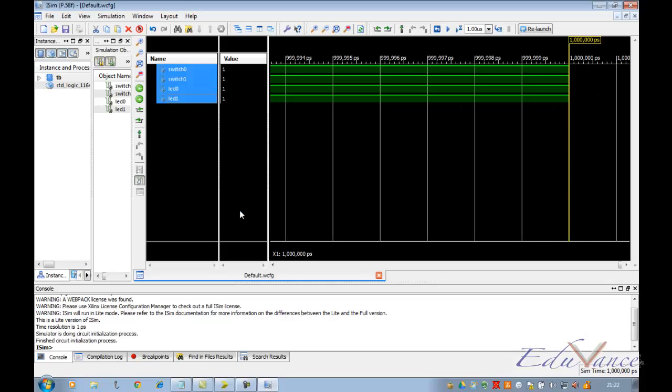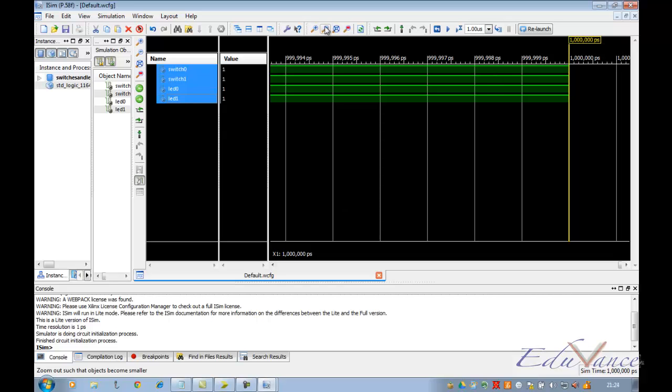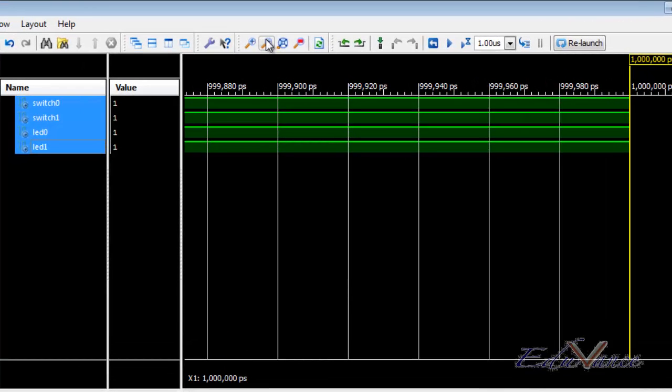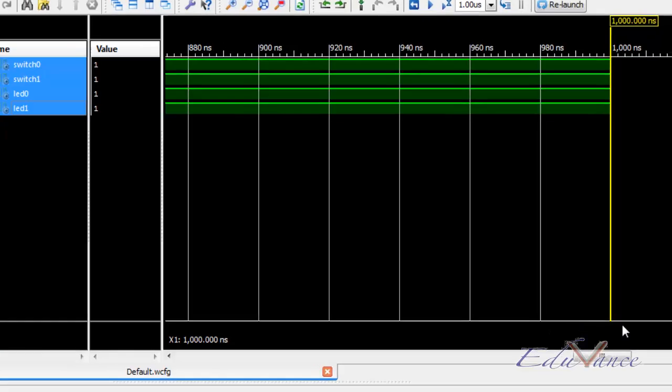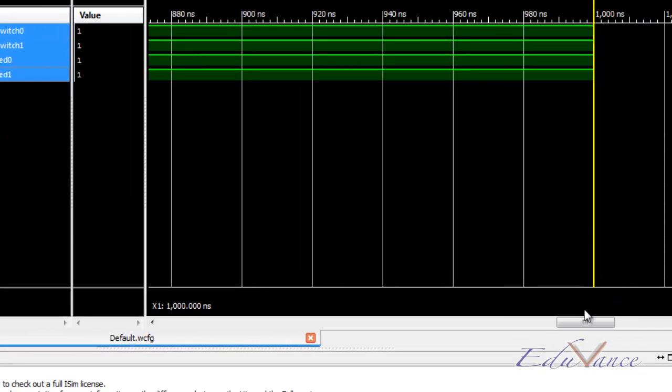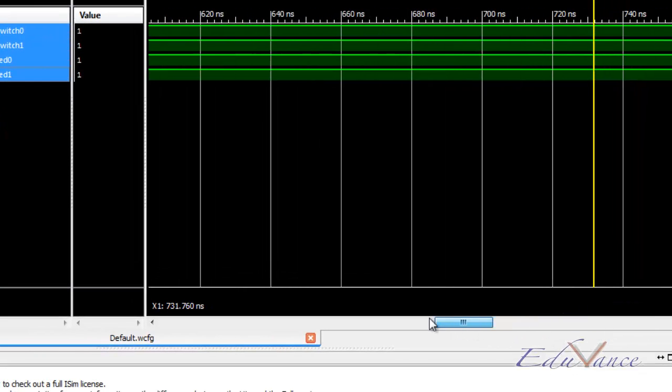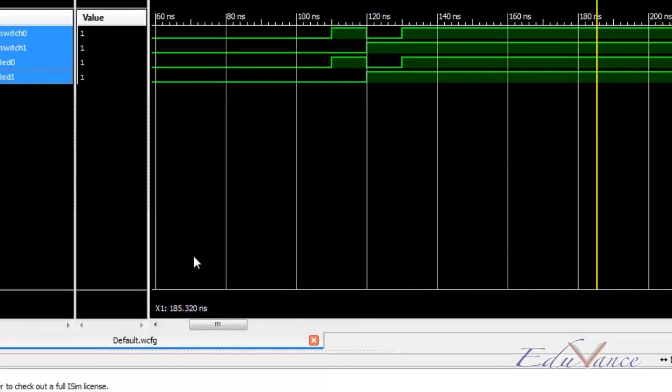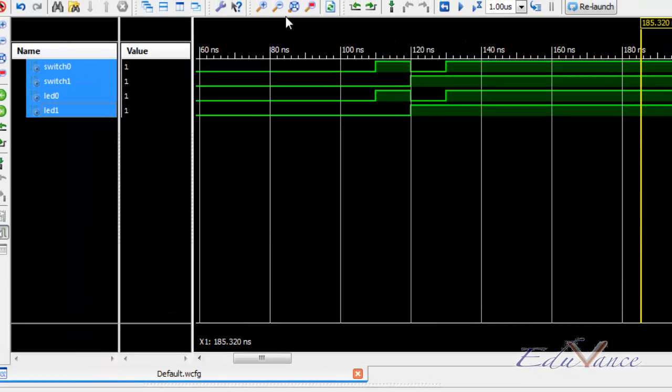As expected, we got our simulation window ready here. So we zoom out of the window such that the scroll bar down here gets to some manageable size.